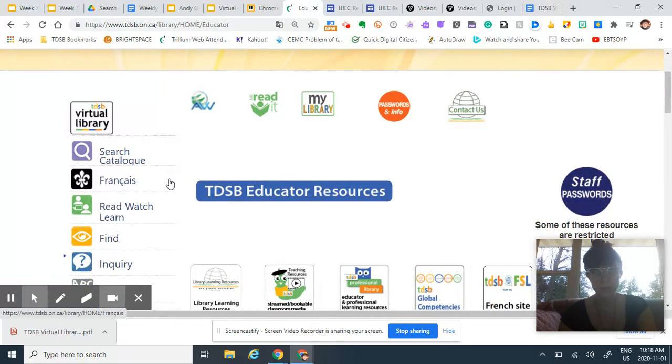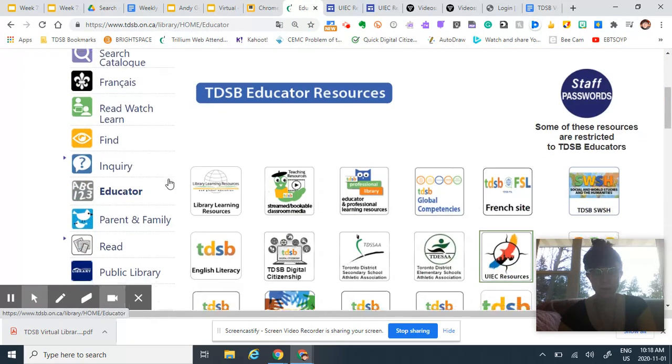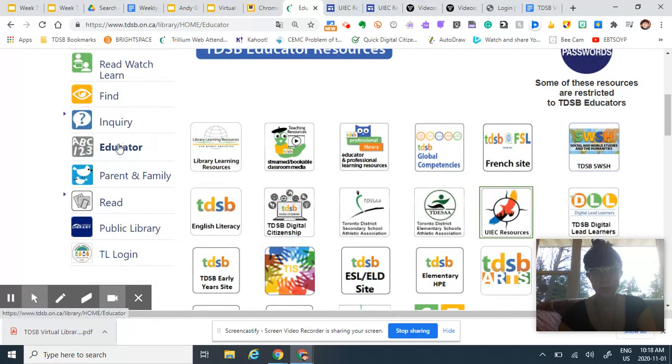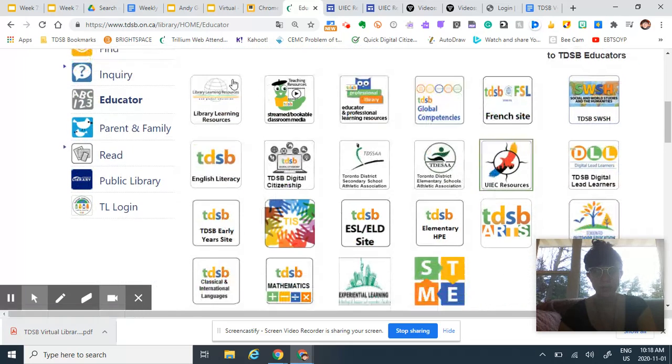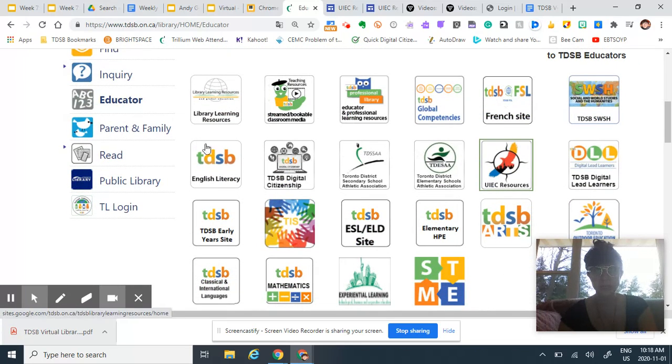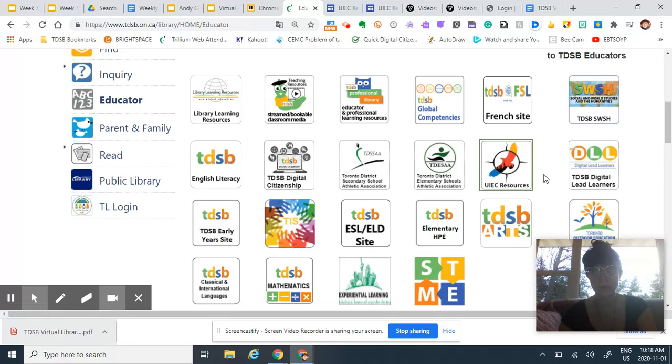The other place where I want to direct you to is this link here. There are Google sites for all of the departments, which have a rich variety of resources.